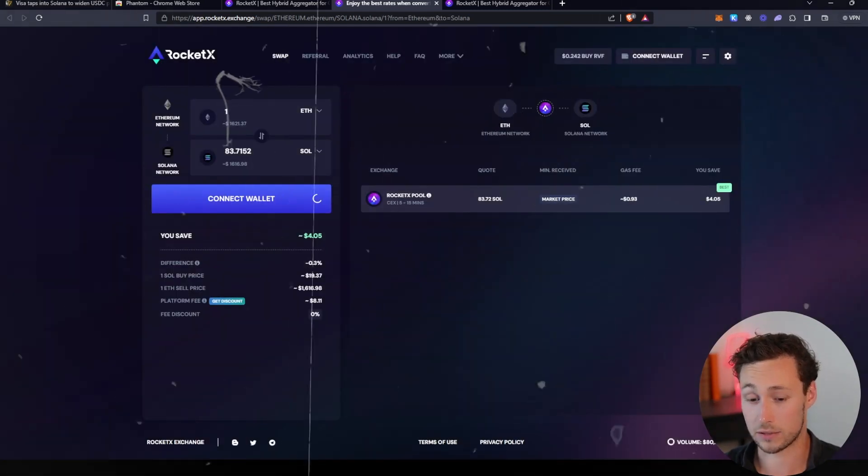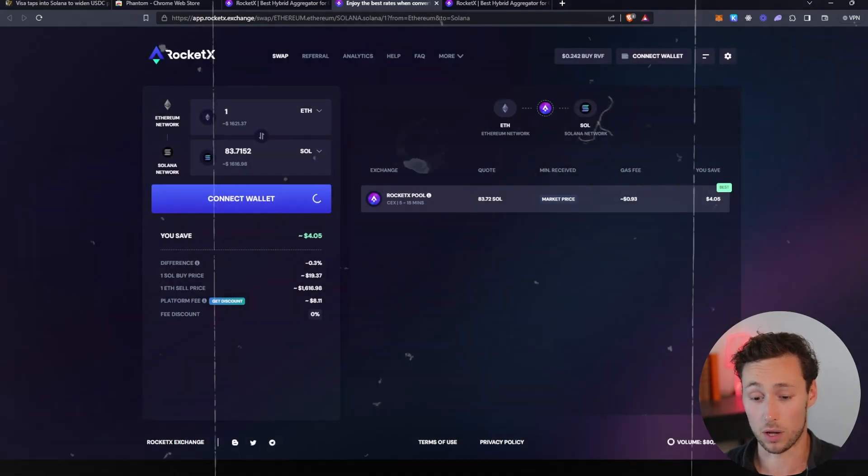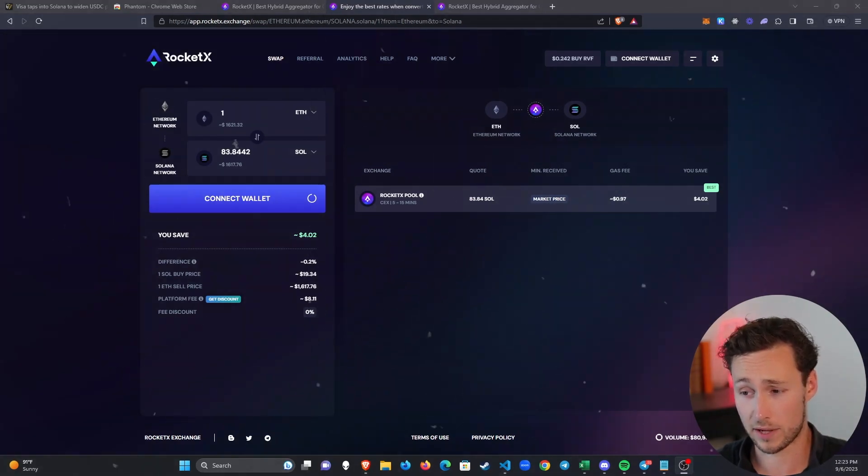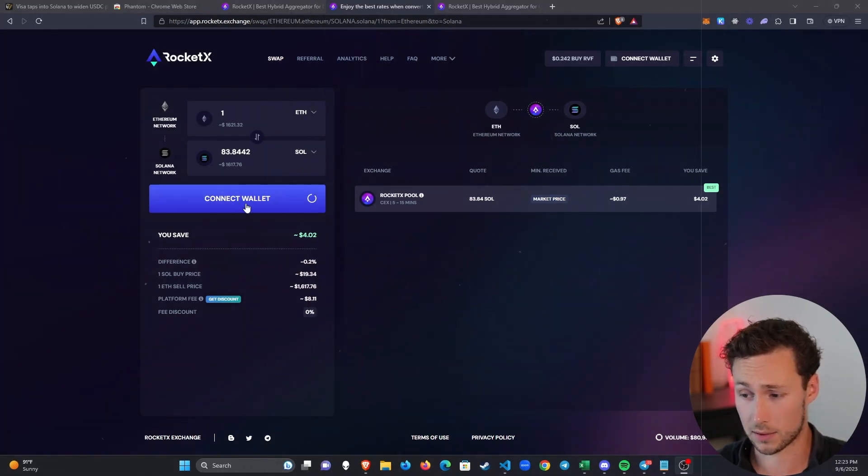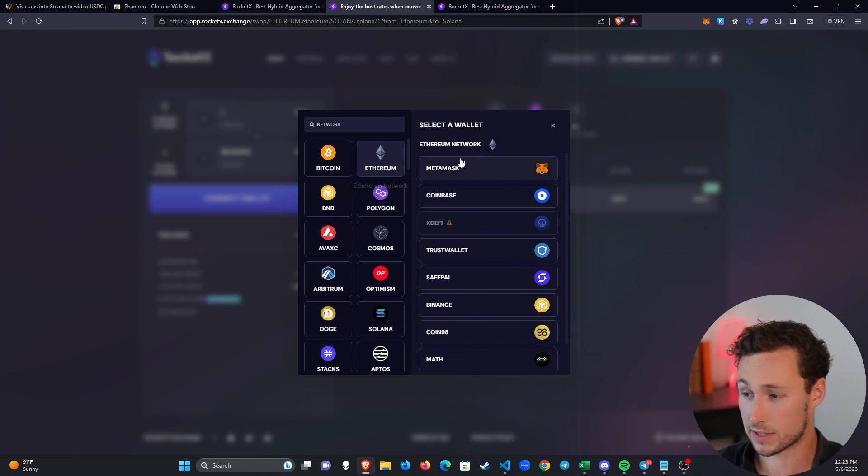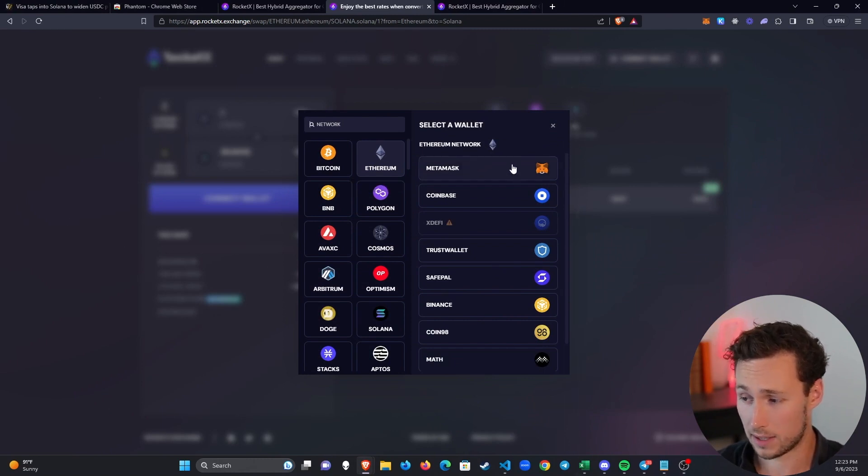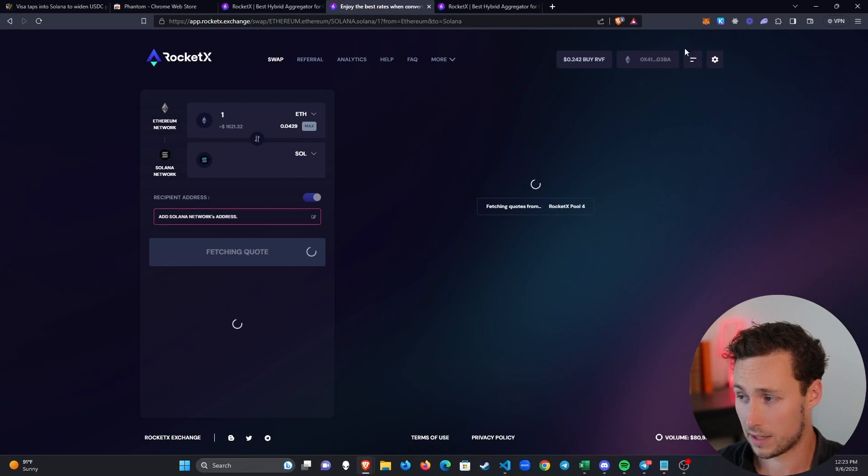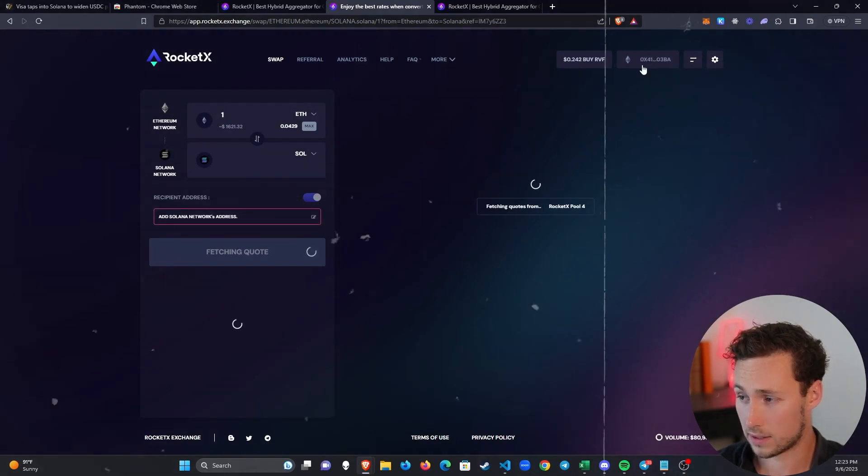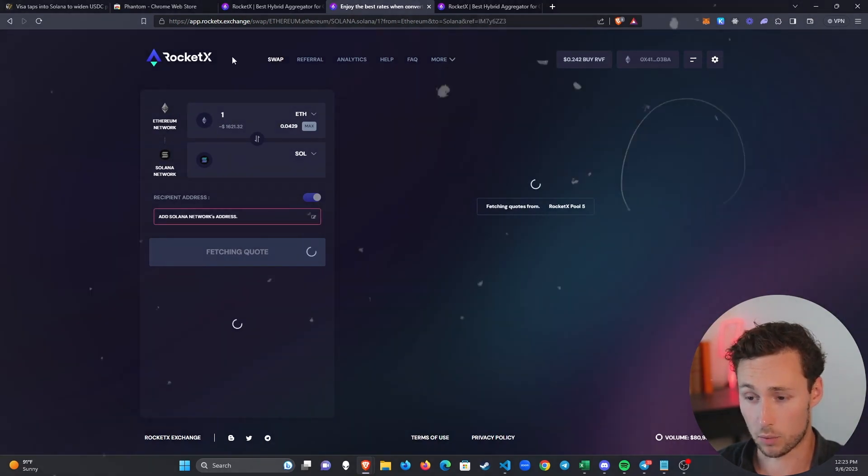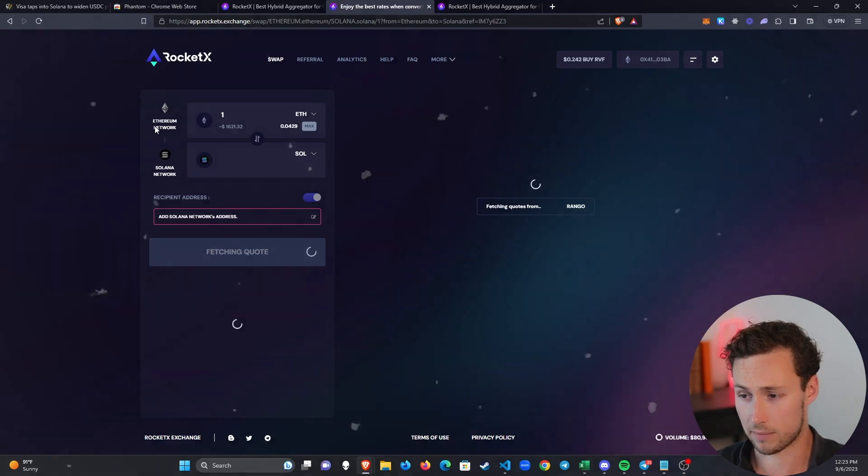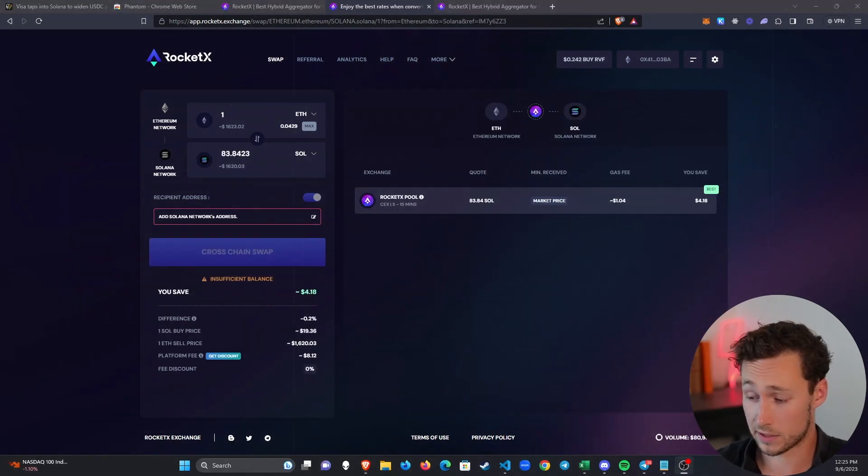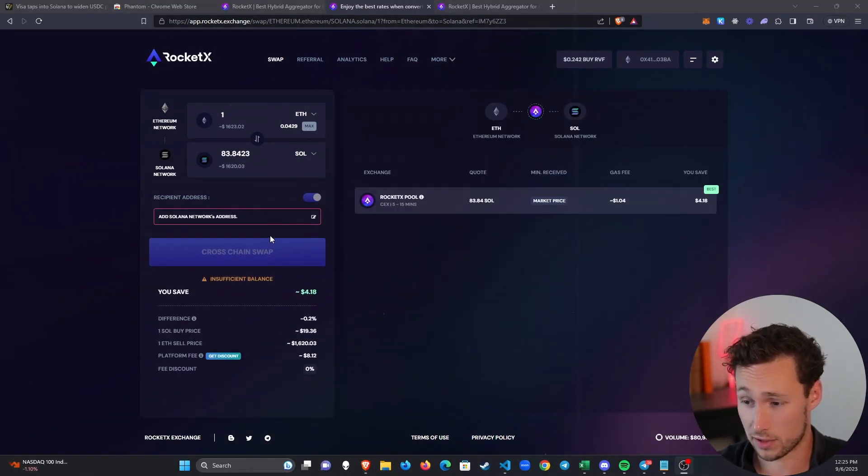Now you're ready to connect your wallets. Click on Connect Wallet right here, this big button. First thing you'll need to do is connect your Ethereum wallet. I happen to use MetaMask for that, so I click on MetaMask and you can see that it connected just like this. This is just a burner wallet that I use for demonstrations.